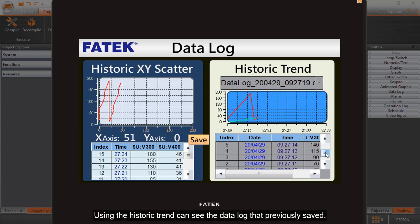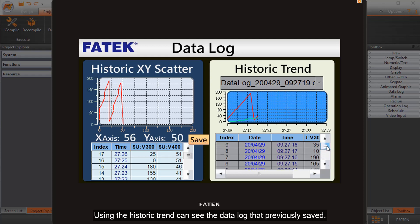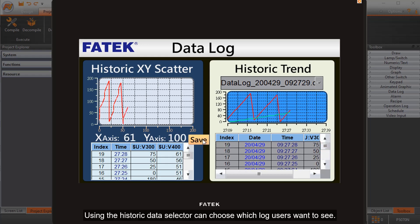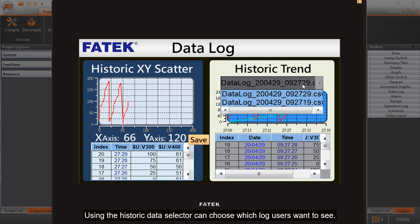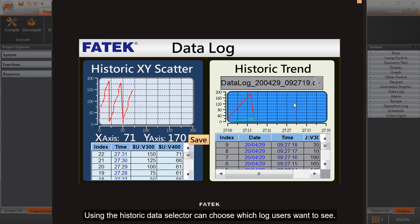Using the historic trend, users can see the data log that was previously saved. Using the historic data selector, users can choose which log they want to see.